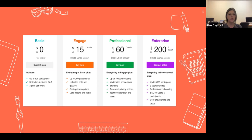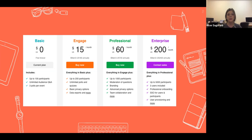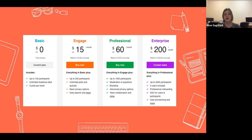Here are the Slido pricing tiers. The basic is free. With the basic version, you can have up to 100 participants, unlimited audience Q&A, but you can only create three polls per event. What I did in this presentation used three polls — I couldn't add a fourth question. However, there are workarounds: you can have your audience log on to a different session with a different barcode. If you definitely need more questions but don't want to pay $15 a month or more, you can work around it that way.